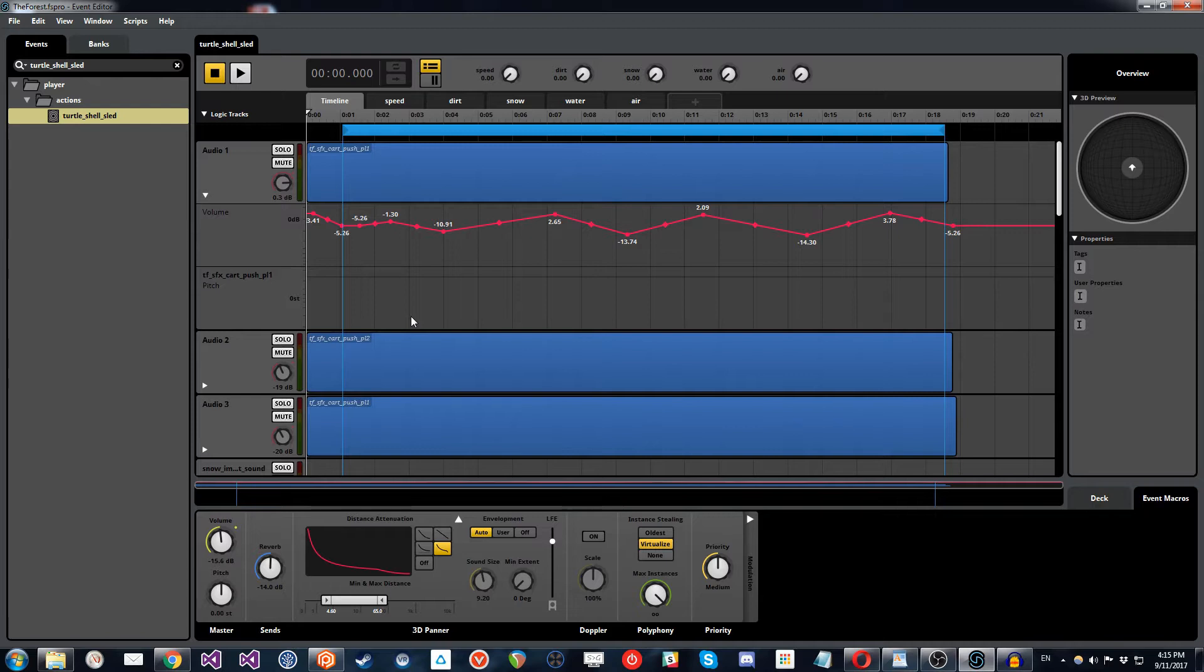So the event could change, but for the moment, we're just concentrating really on the dirt, which is your default terrain and the snow terrain.